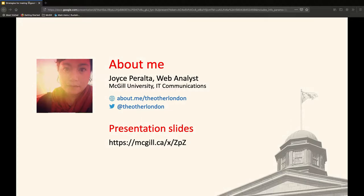Here is a little bit about me. I am a web analyst on the IT communications team at McGill. I'm actually switching over though. I'm going to be going into communications and external relations at McGill starting at the beginning of July. Throughout my career I've kind of flip-flopped back and forth between the two departments.